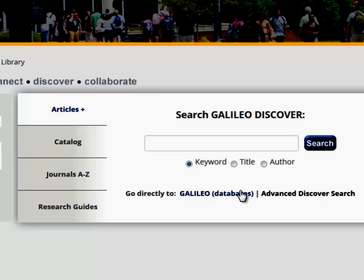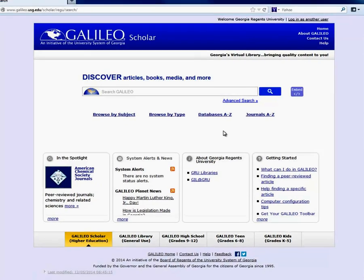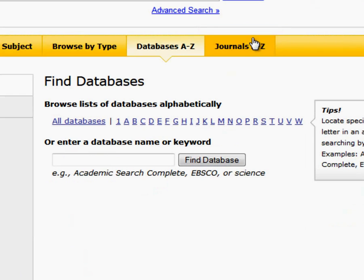If you are off campus, you will be prompted to sign in to Galileo using your Jagnet ID and password. On the homepage of Galileo, click on the Databases A-Z link.